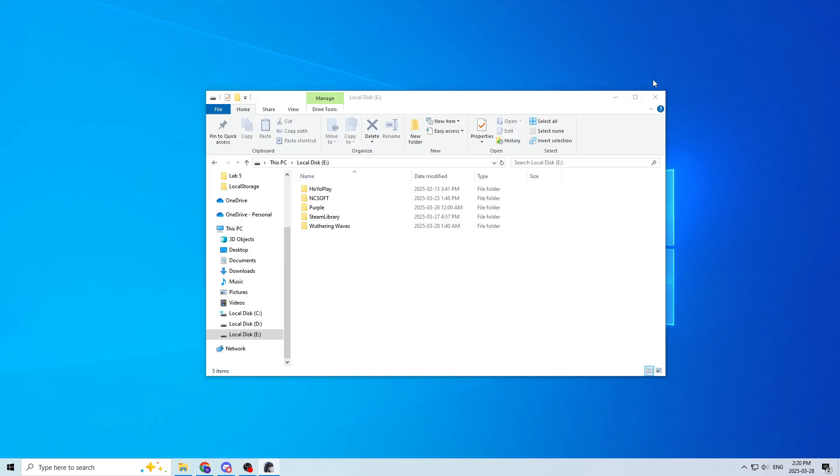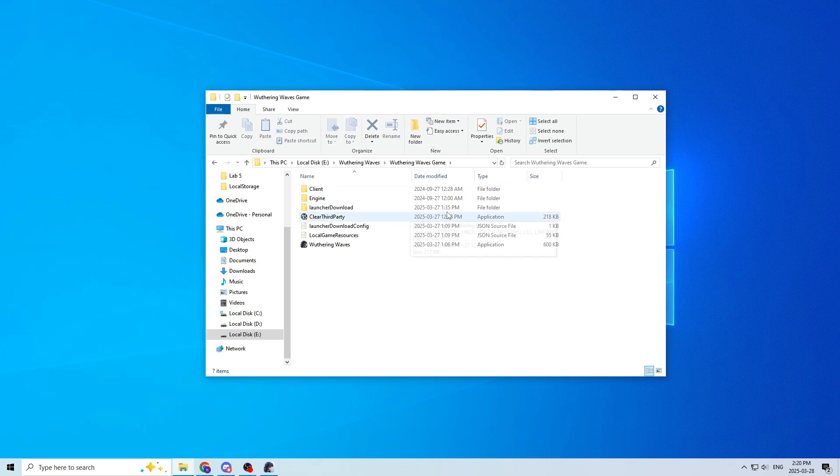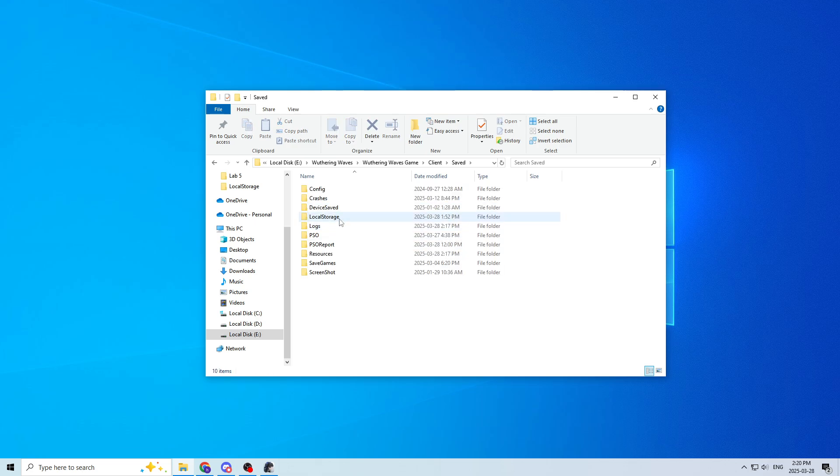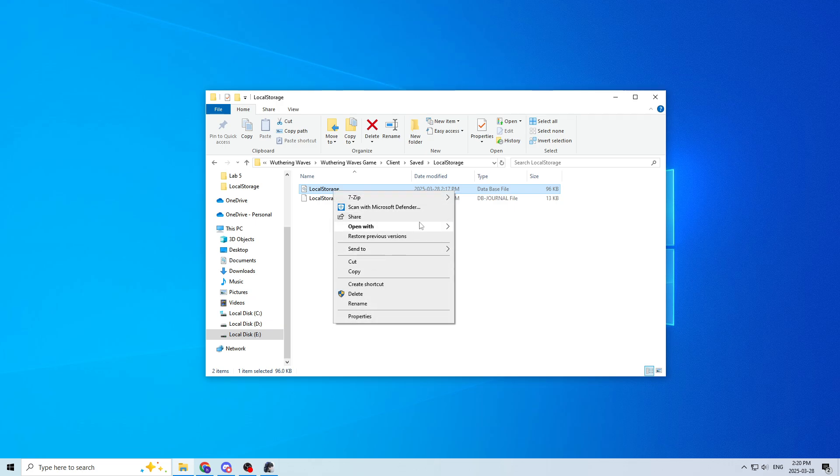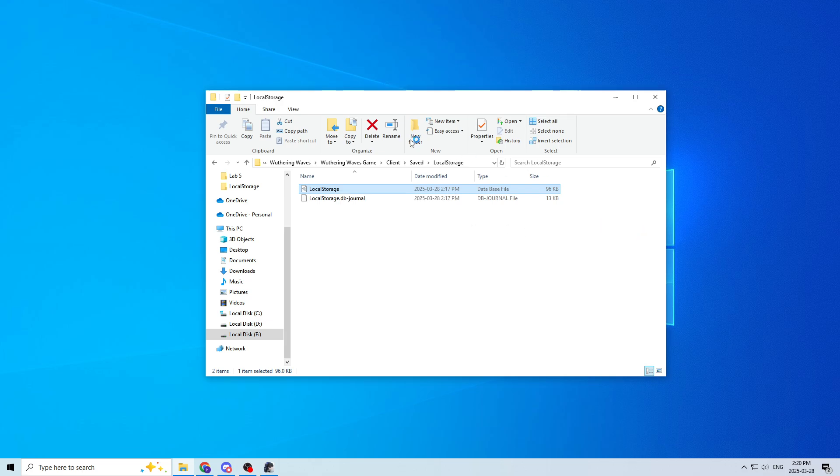You just go to your Wuthering Waves folder, game, client, saved, local storage, and then you're going to open the local storage file in DB browser.